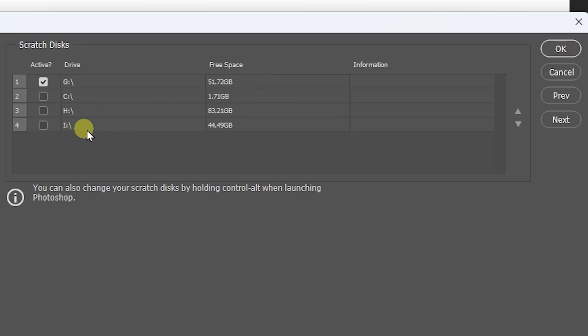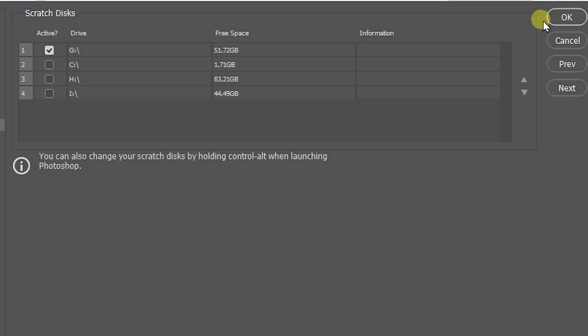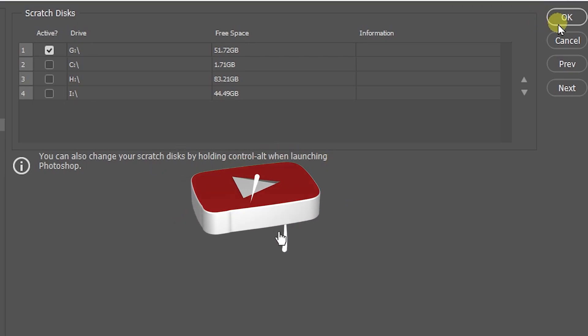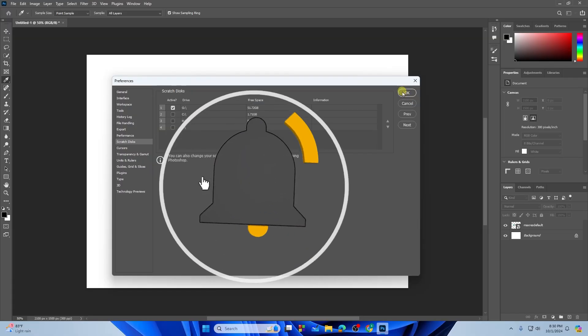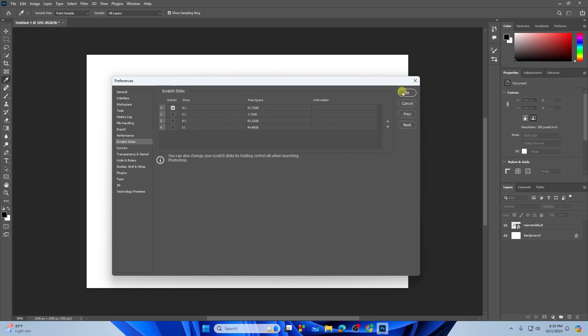Most of the cases you're seeing this problem of scratch disk because there is no free space in your drive, so you need to select any of the drives from here and then you're good to go. That's how you can simply solve the problem of scratch disk in your Photoshop.